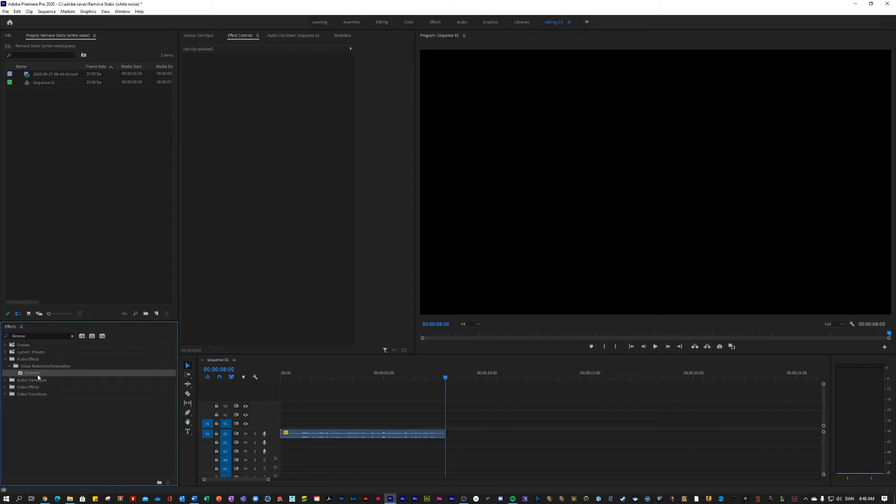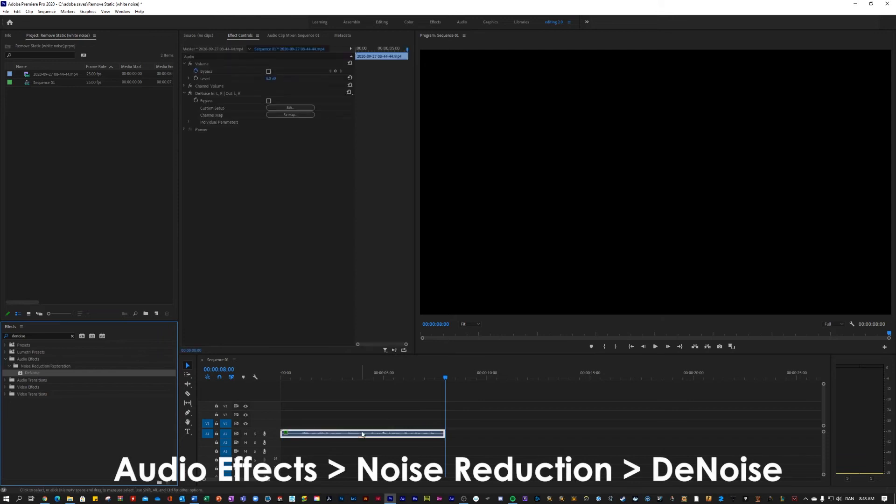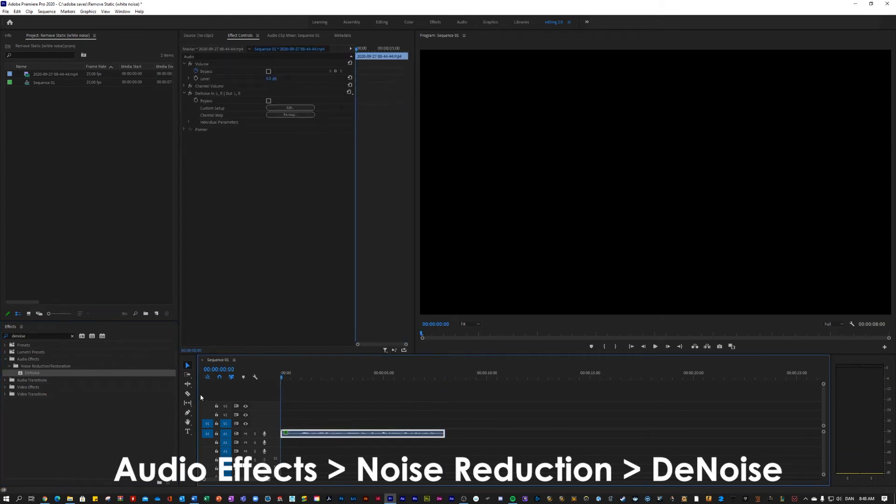But we can fix this. Just search for an effect called denoise. Apply that effect to your clip and let's try to hear the clip again.